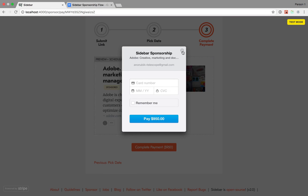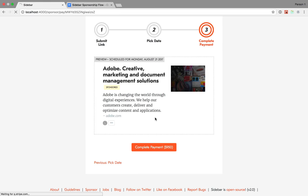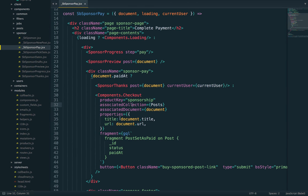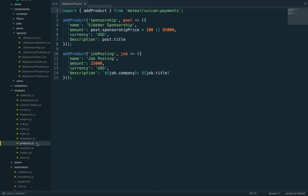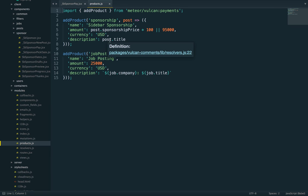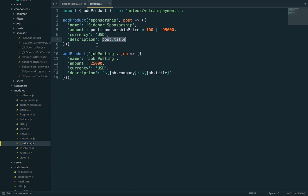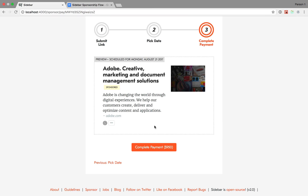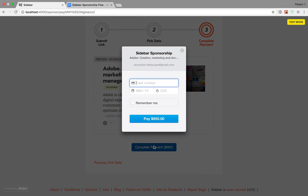We can't trust the client because people could enter any amount they want. This means we need access to the same information on both sides, which is why we define a product. You can pass an object or a function to create a dynamic product. This lets us use the title of the post as the description.